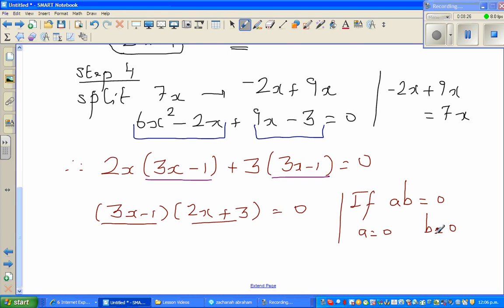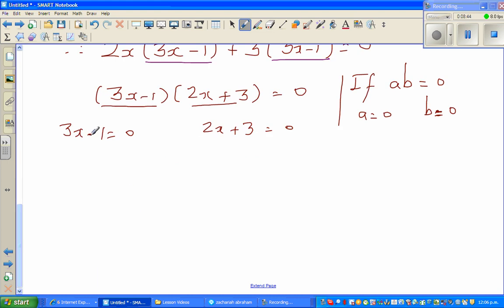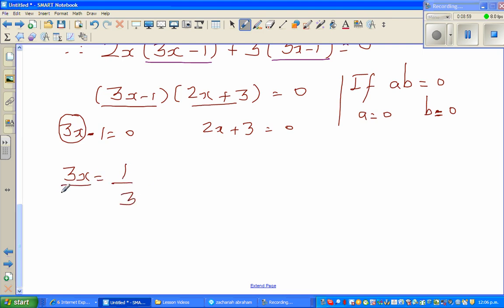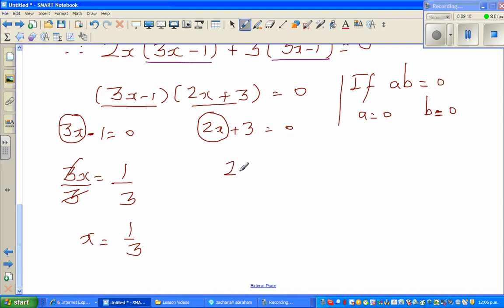This is very important: if a times b equals zero, then a must be zero or b must be zero. So either 3x minus 1 equals zero, giving 3x equals 1, so x equals one-third; or 2x plus 3 equals zero, giving 2x equals negative 3, so x equals negative three over two.